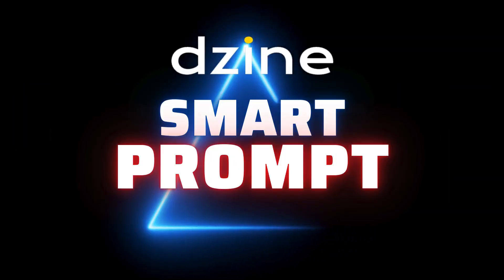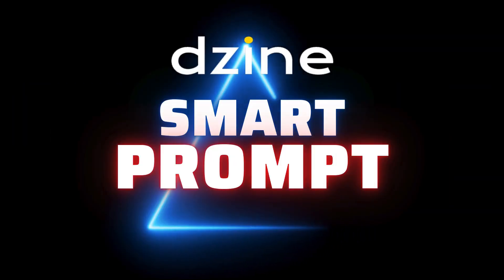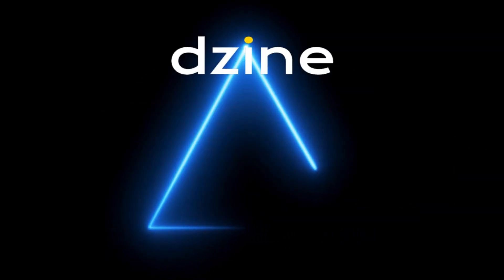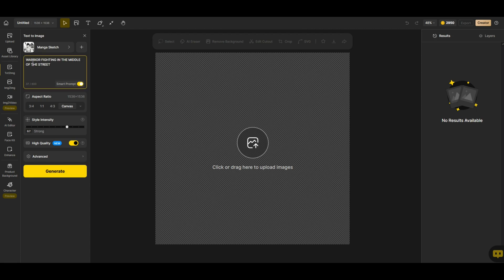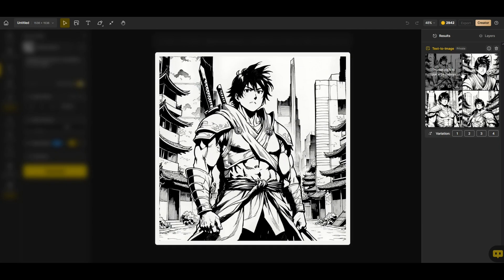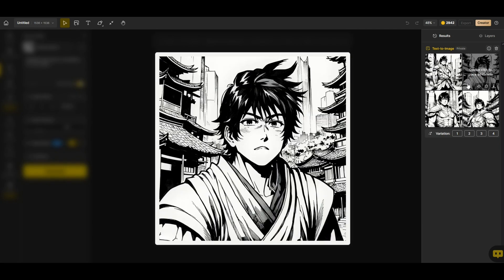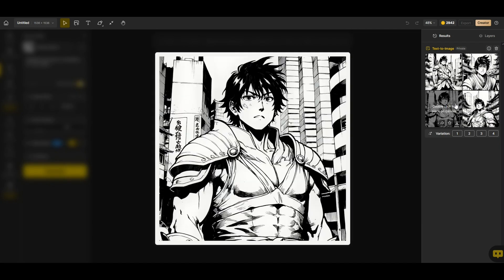So what happens if you're not super creative and you're struggling to fill in this text prompt? Well there's this smart prompt feature here that's like a little assistant that'll help you. I've typed in here warrior fighting in the middle of the street. I've got a manga sketch set here for my filter and I've activated this smart prompt. Now I'm going to click generate.